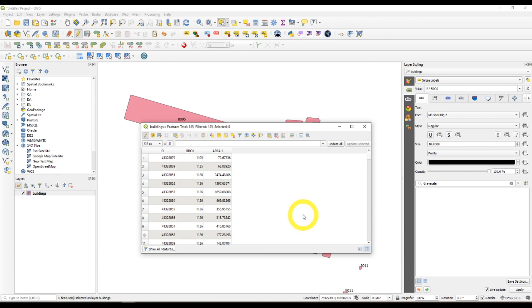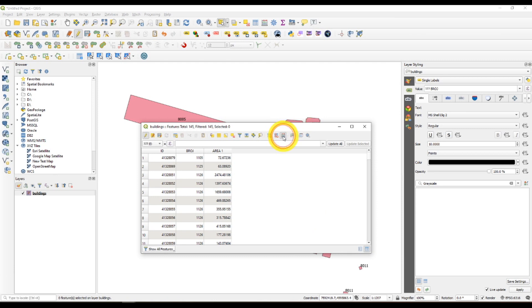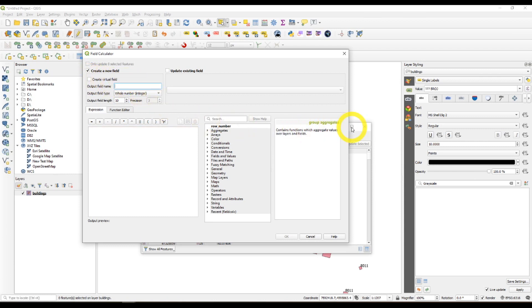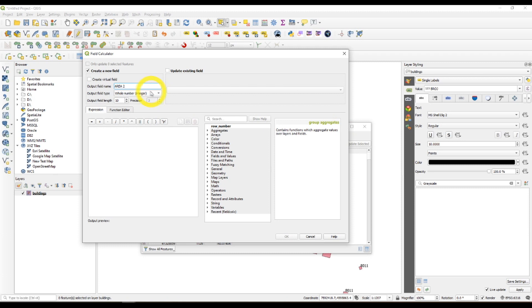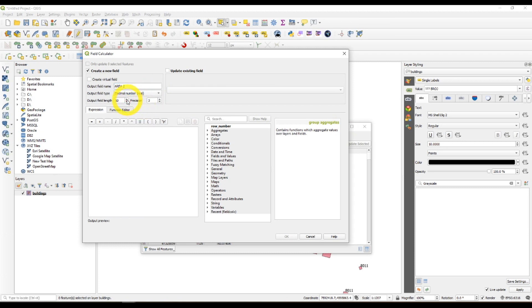This was the first way of doing it. The second way is going straight to the field calculator and checking this box right here, create a new field. This will be area 2. Again decimal number, these are the same. Geometry.